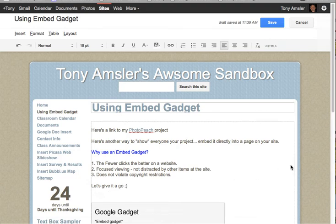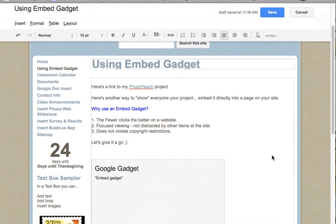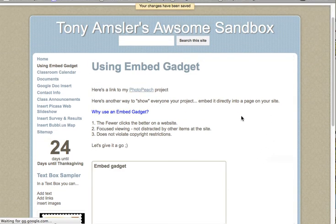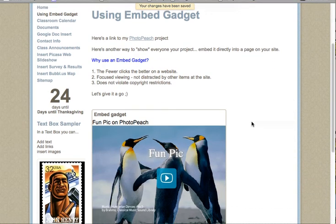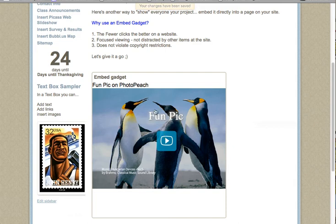Once we click on OK, it tells us that there is an embed gadget here. But like many things in Google Sites, you need to save it to see it. So let's click on Save. And sure enough, here is our embed gadget. So instead of viewing it from the site, we can view it right on our web page.